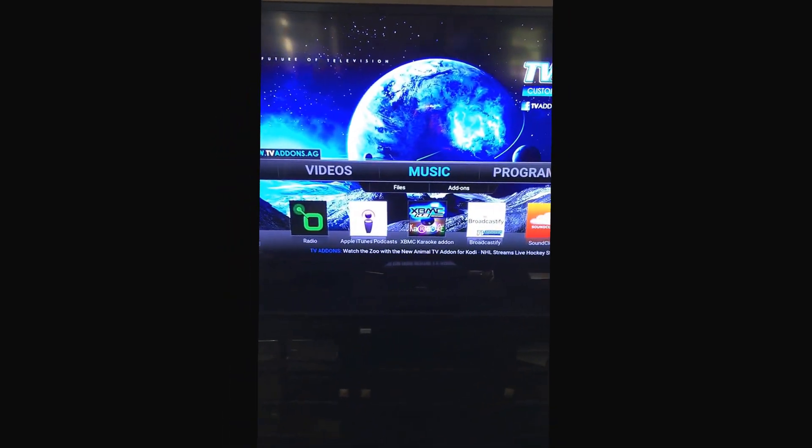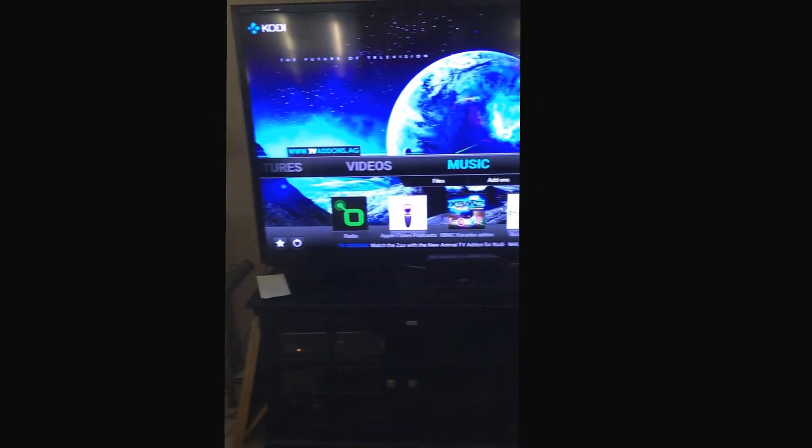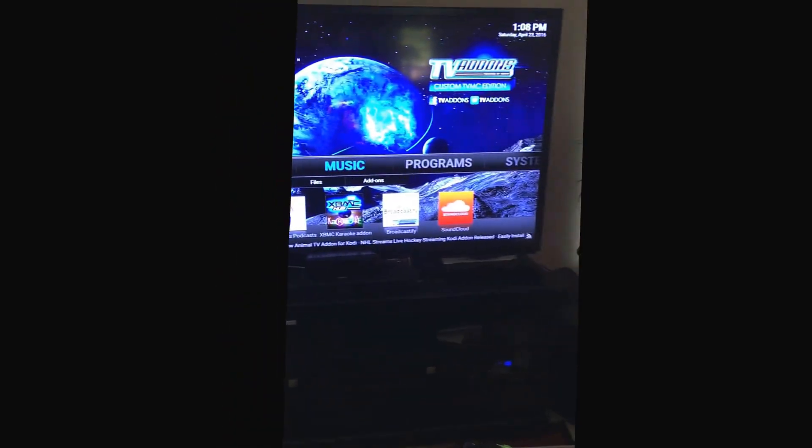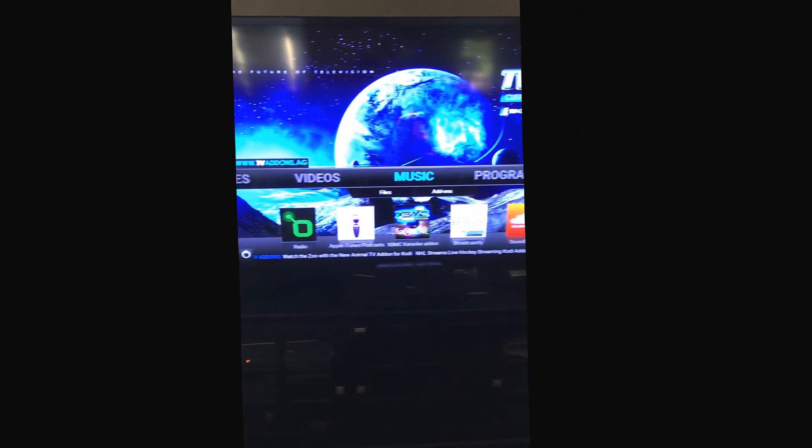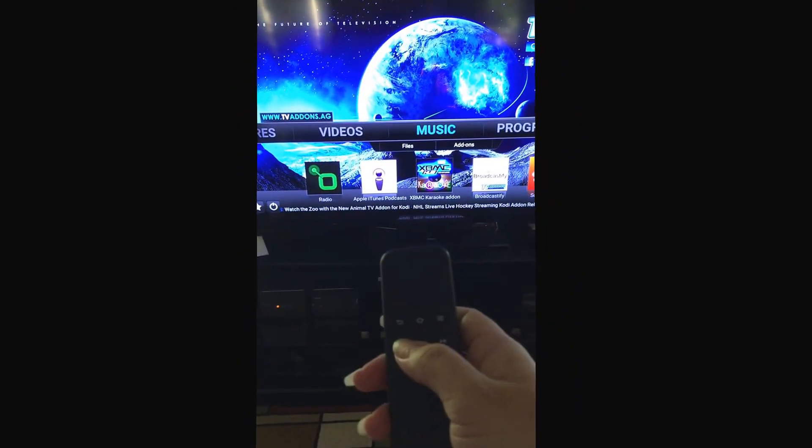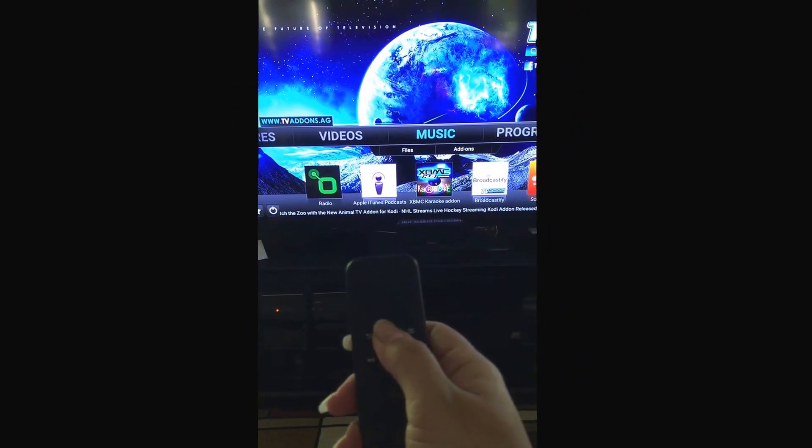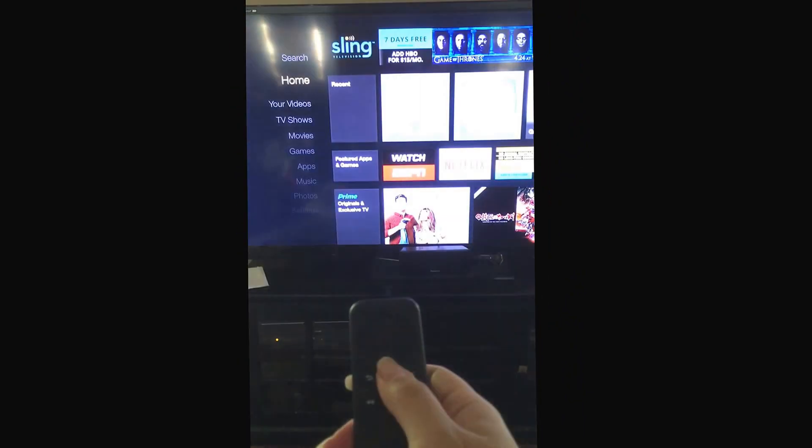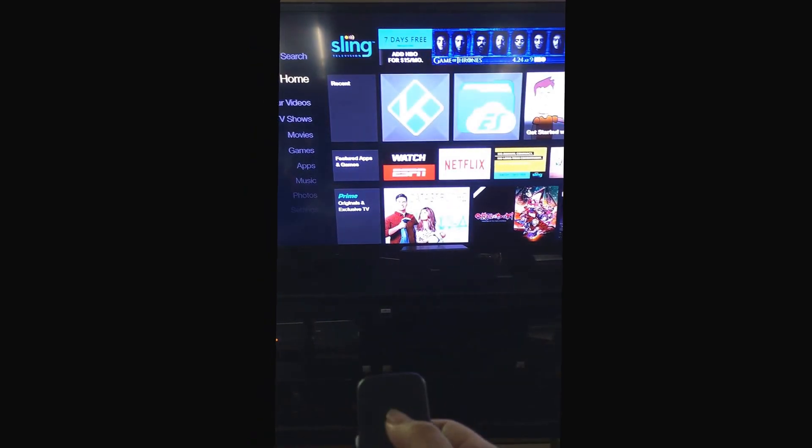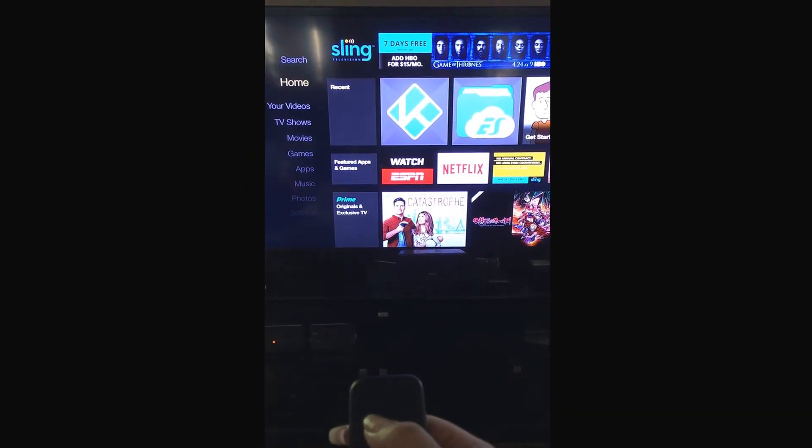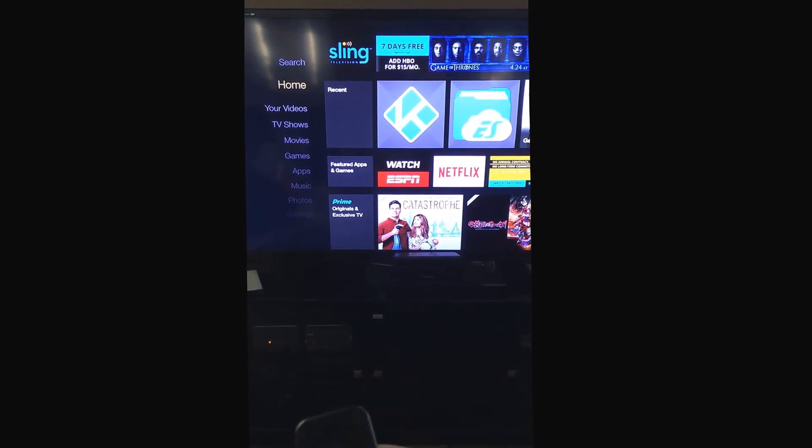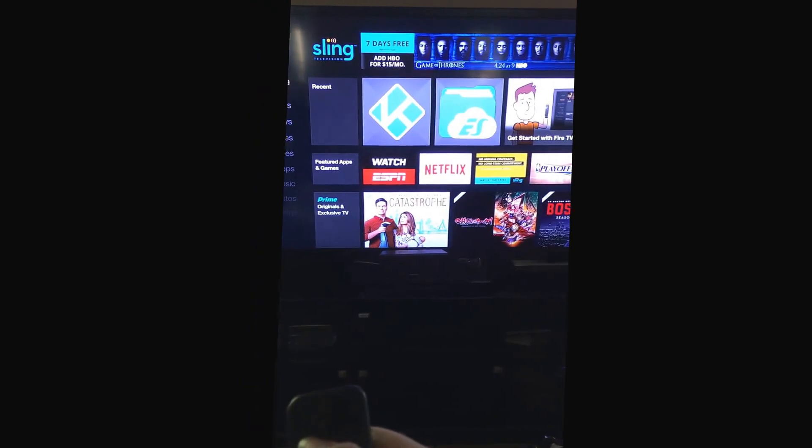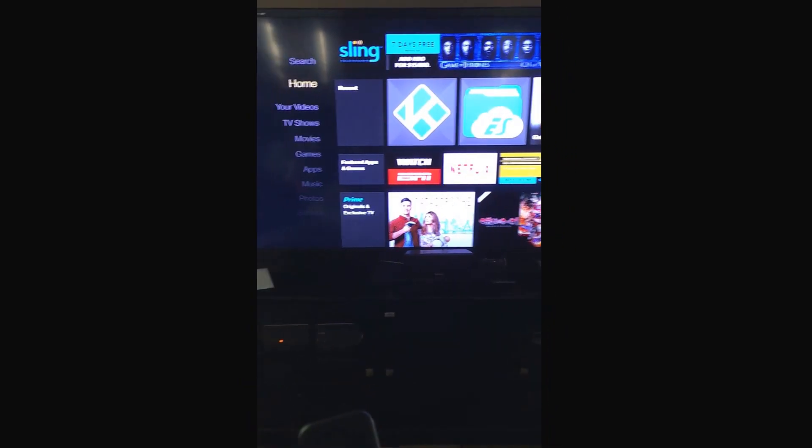This video is going to show you how to add Kodi to your favorites on the home page. You are going to click the home button, and under recent or under apps you'll be able to see the Kodi app.